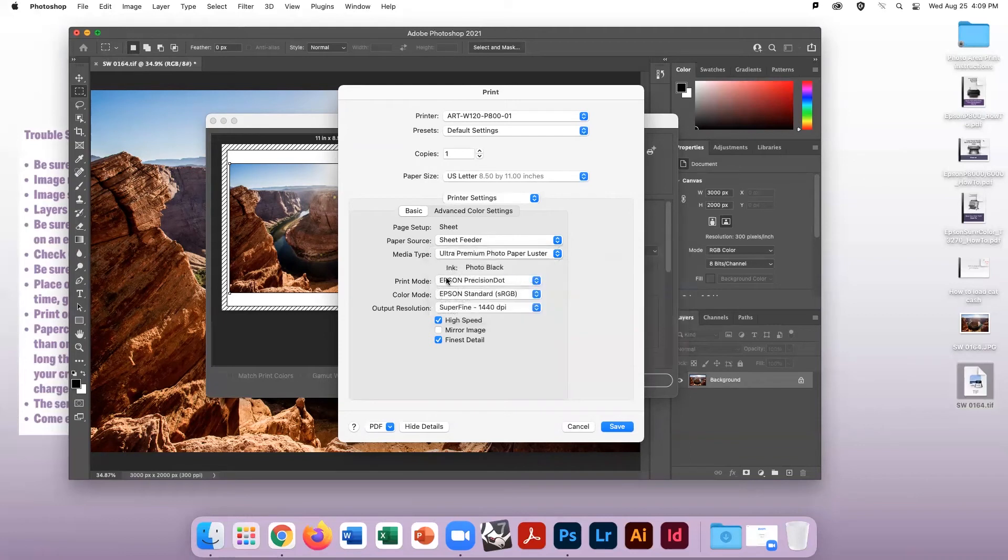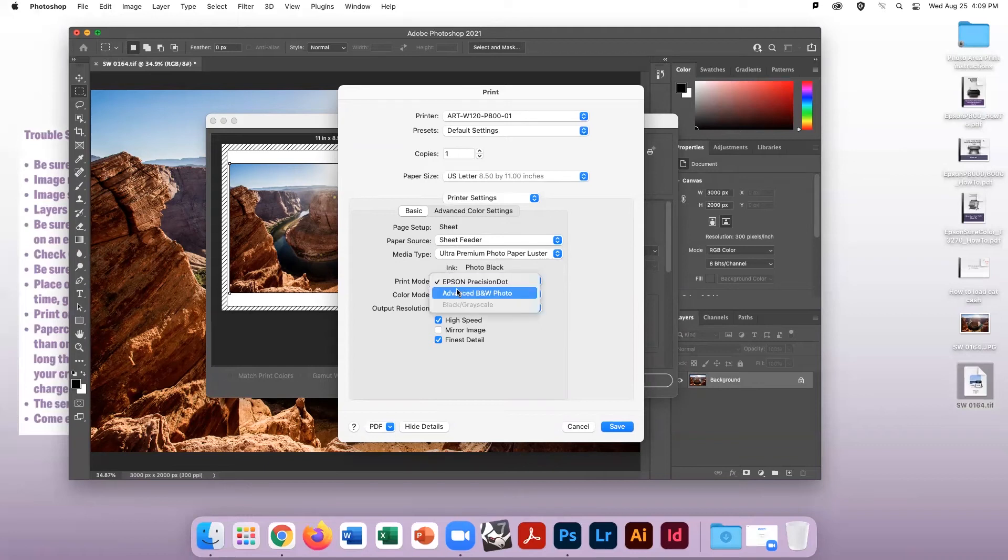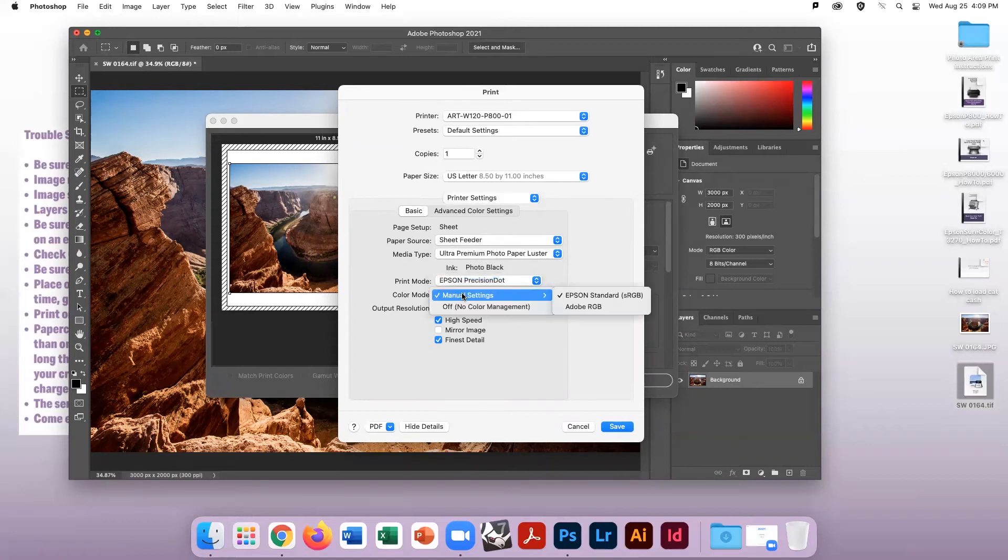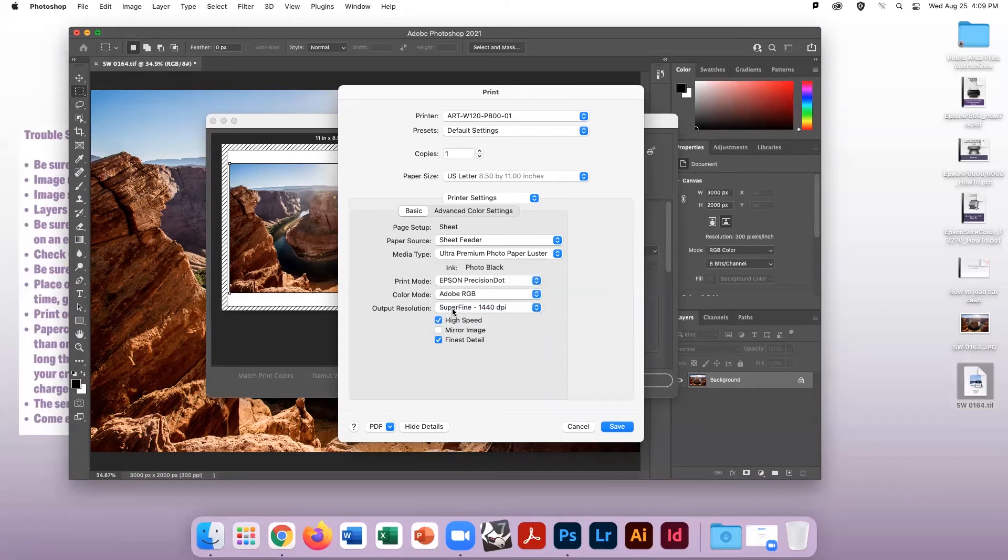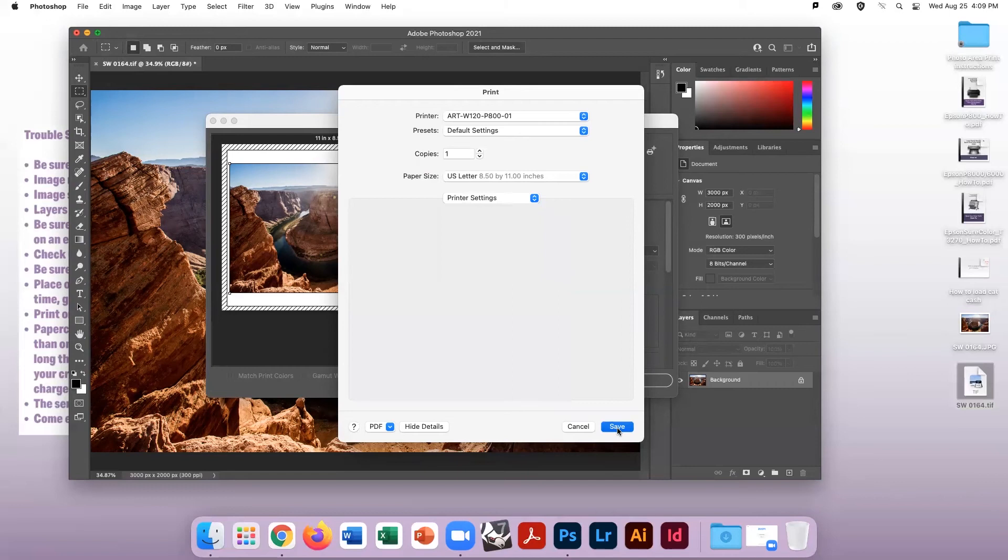For print mode, choose Epson Precision Dot for a color photo and Advanced Black and White for a black and white photo. The color mode should be Adobe RGB. The output resolution can stay at 1440. Uncheck High Speed and check Finest Detail.